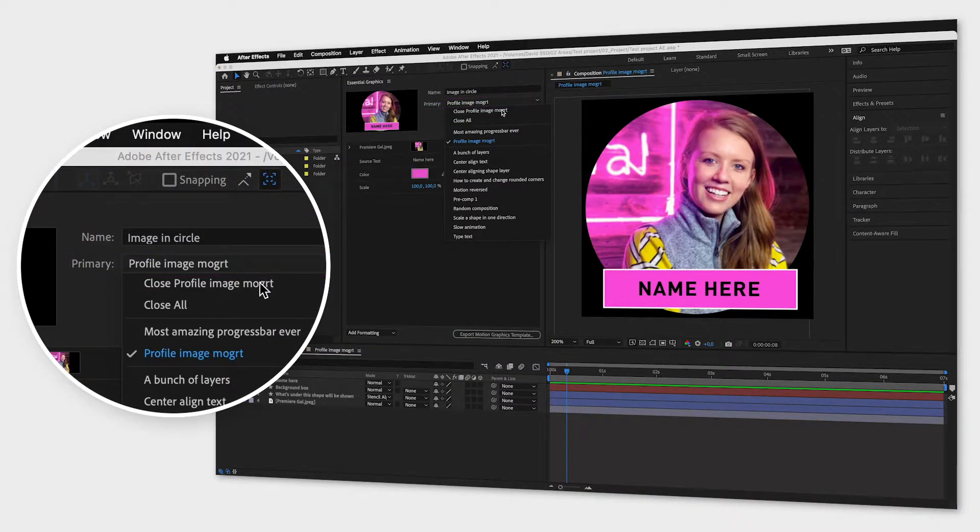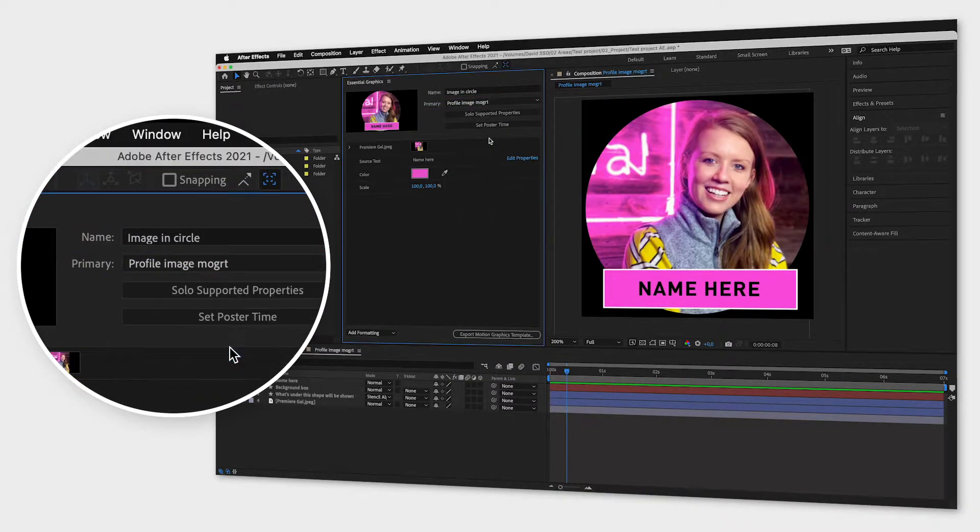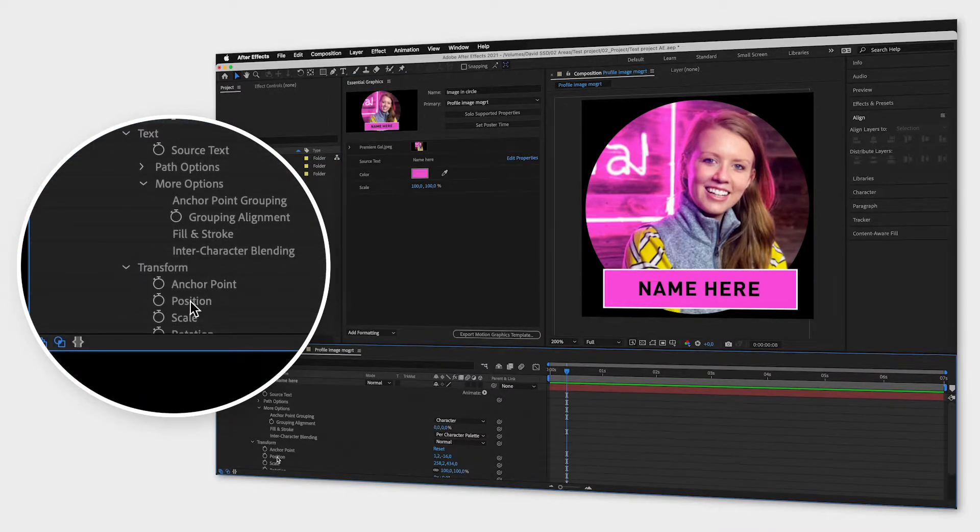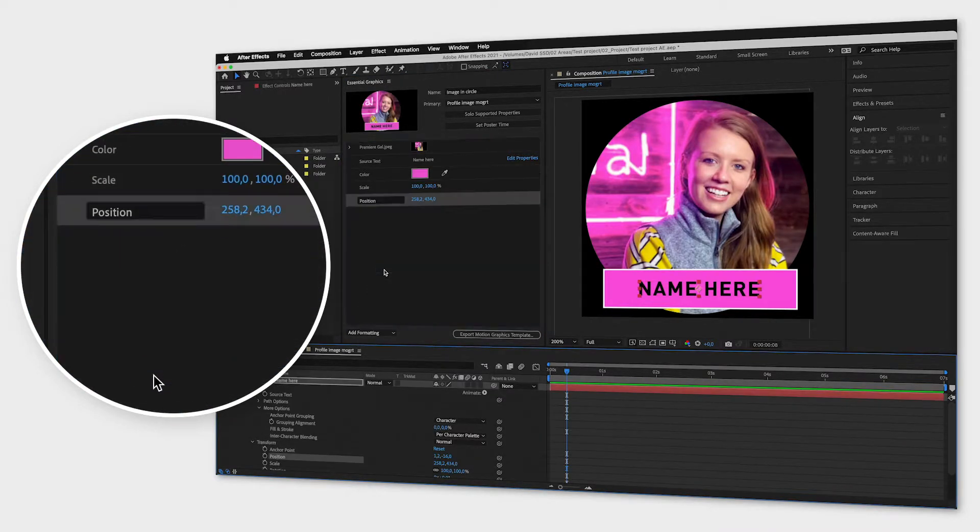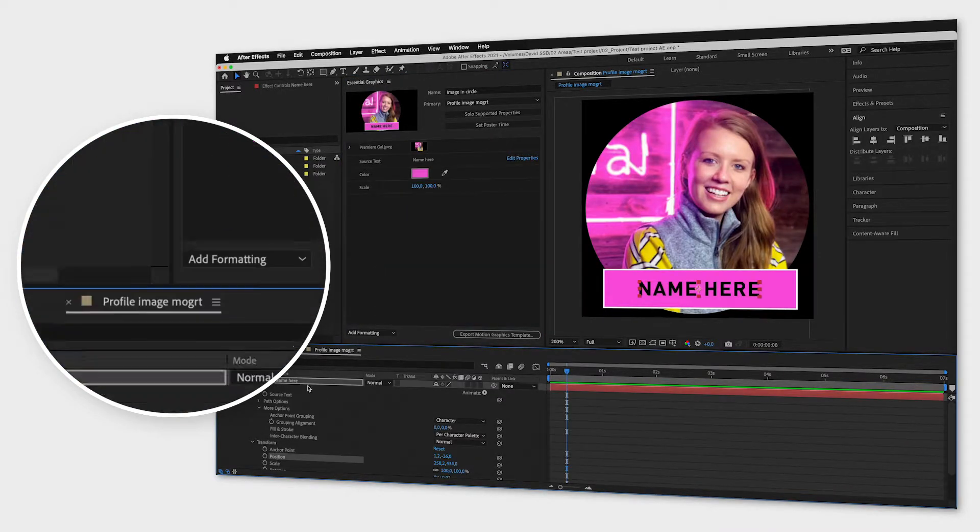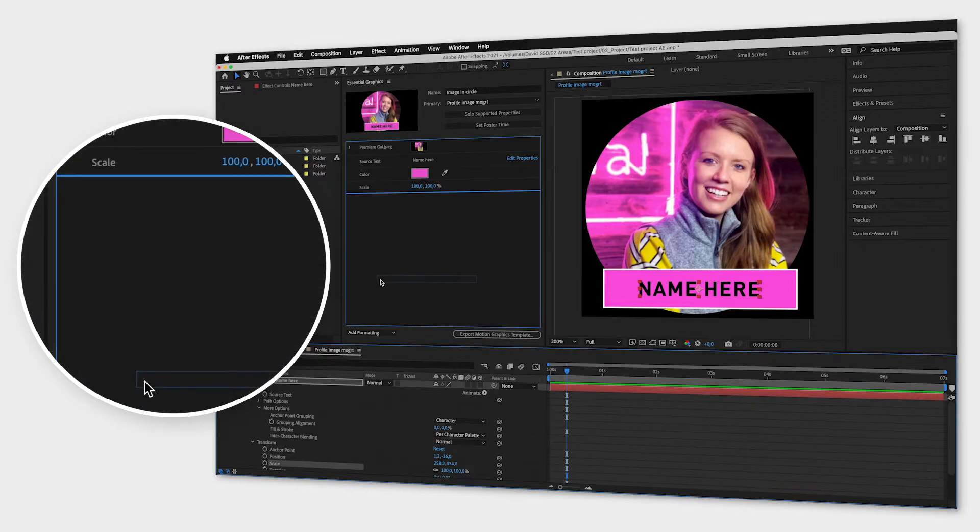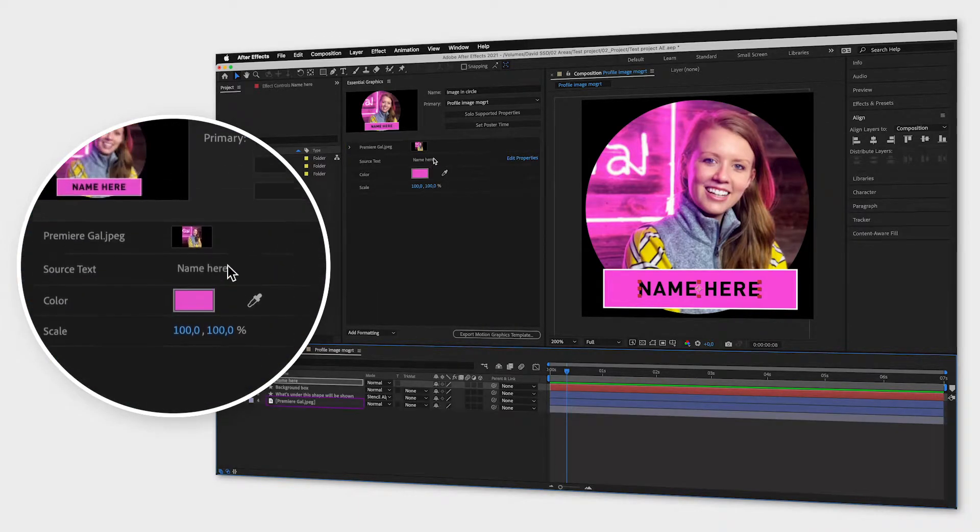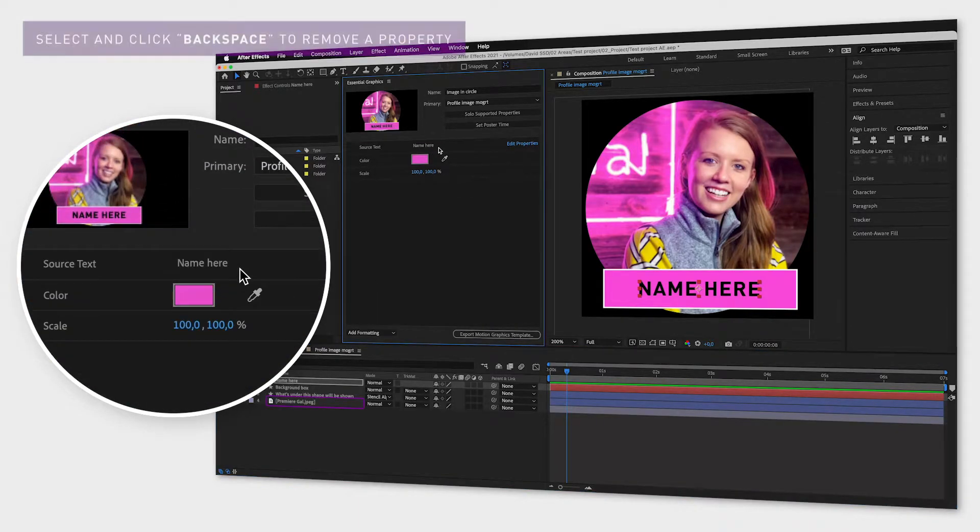Then just drag and drop the properties that you want to adjust from the Composition window into the Essential Graphics window. For images you can just drag the image layer itself.